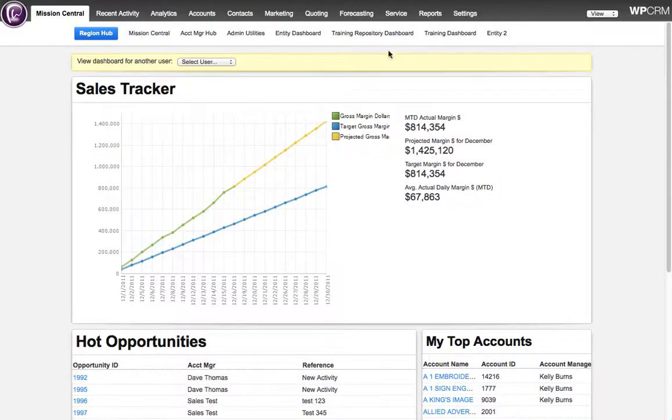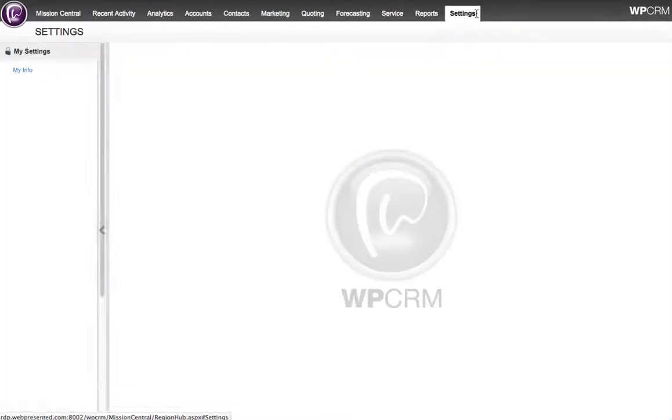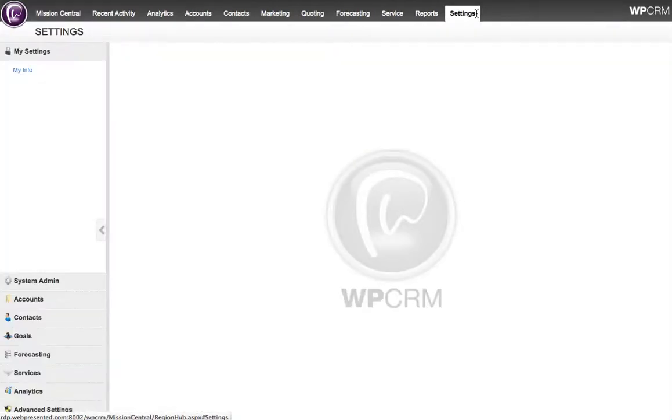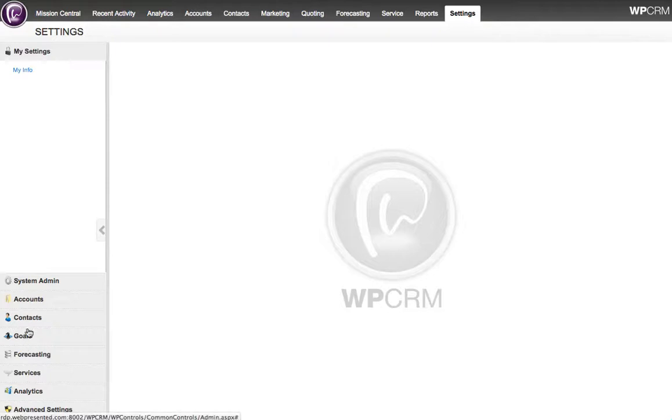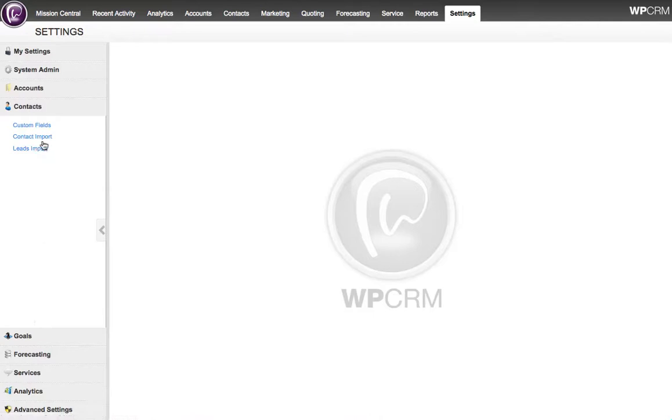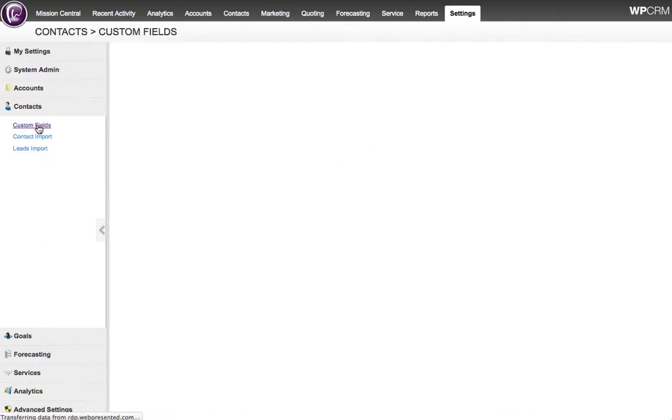So I log into WPCRM, click on the Settings tab, and then down the side we'll see each of our entities. We can add custom fields to any of these entities, but today I'm going to show you how to add a custom field to a contact.